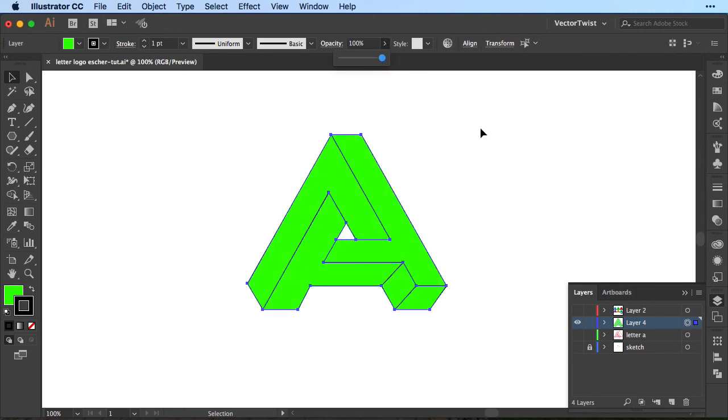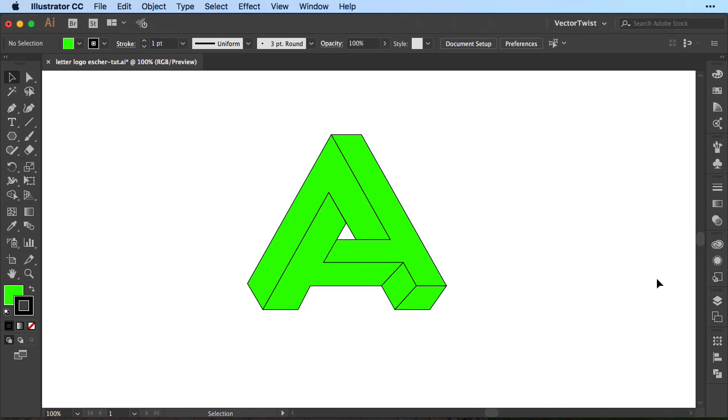And this is pretty much how you can create with really simple shapes here in Illustrator a logo or any kind of typography or geometry really. The exercise here I wanted to demonstrate was how you can break down a shape or a sketch into simple shapes and then recreate it in Illustrator.